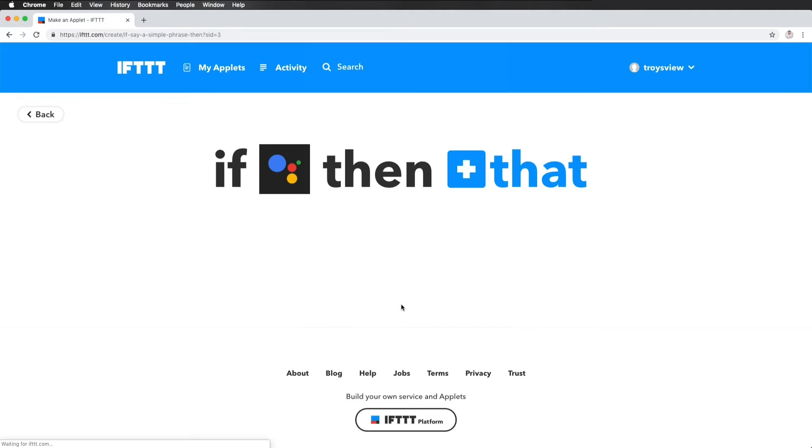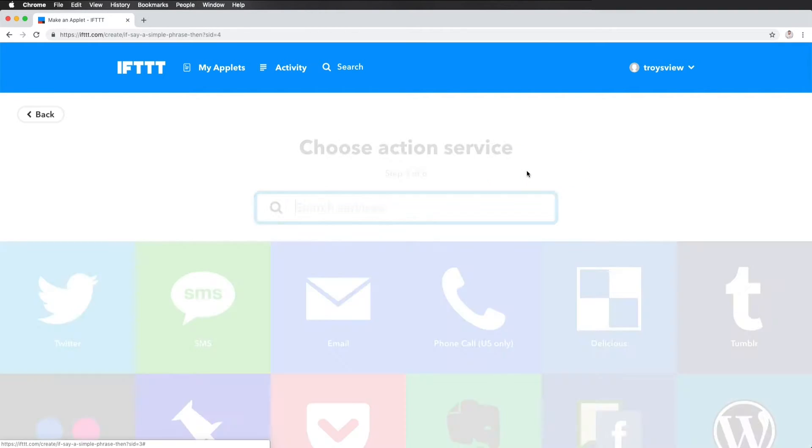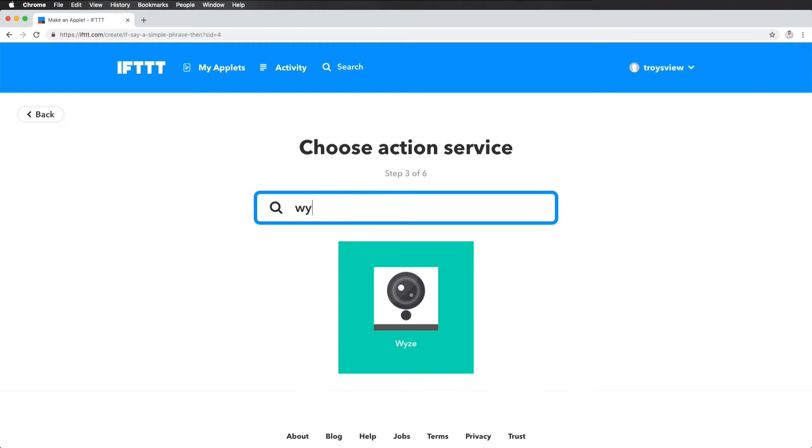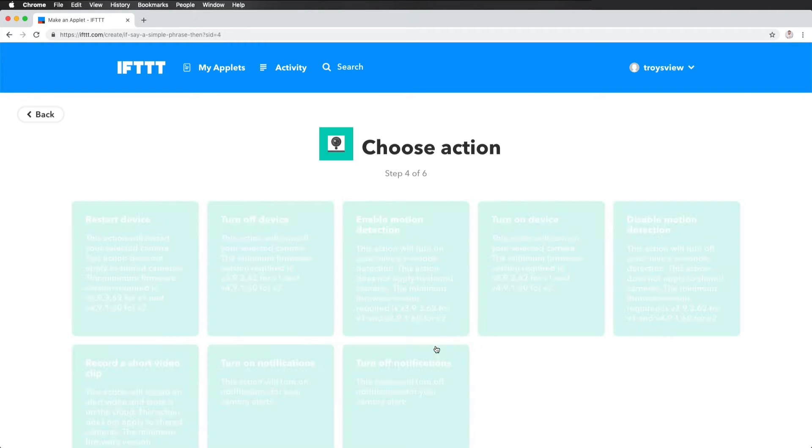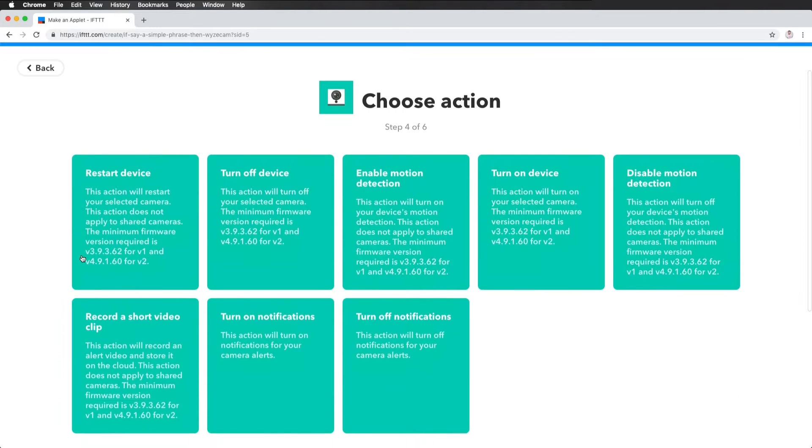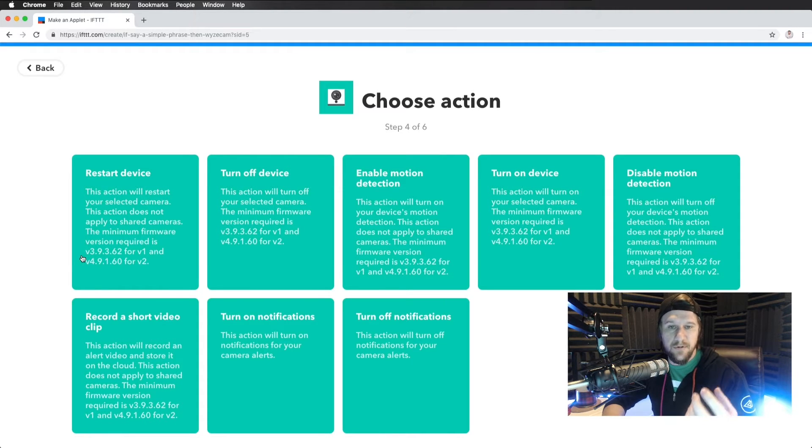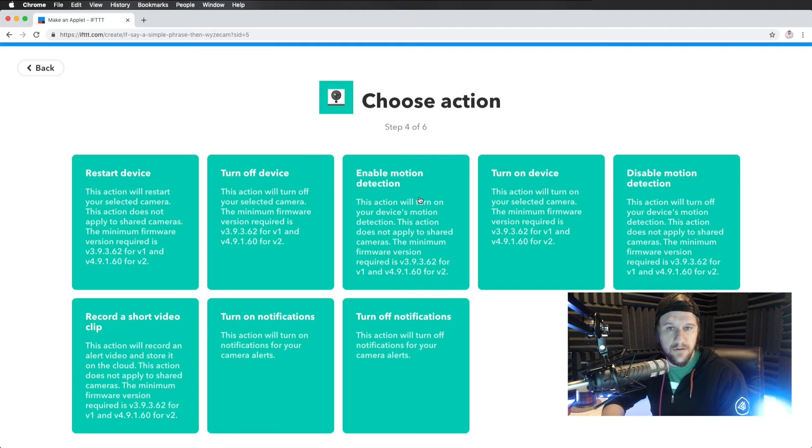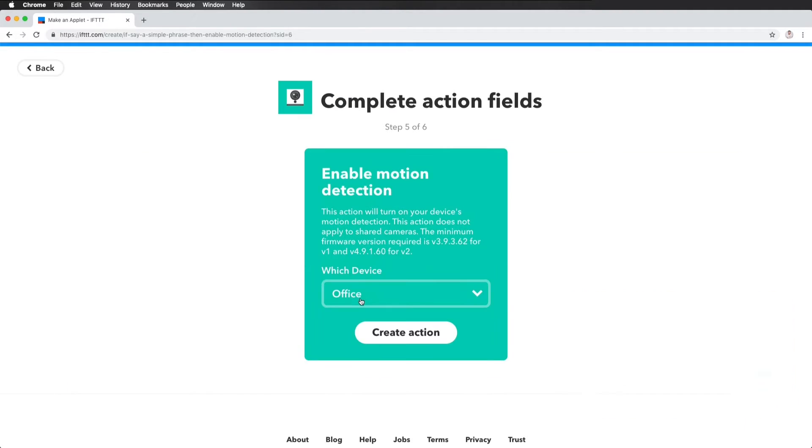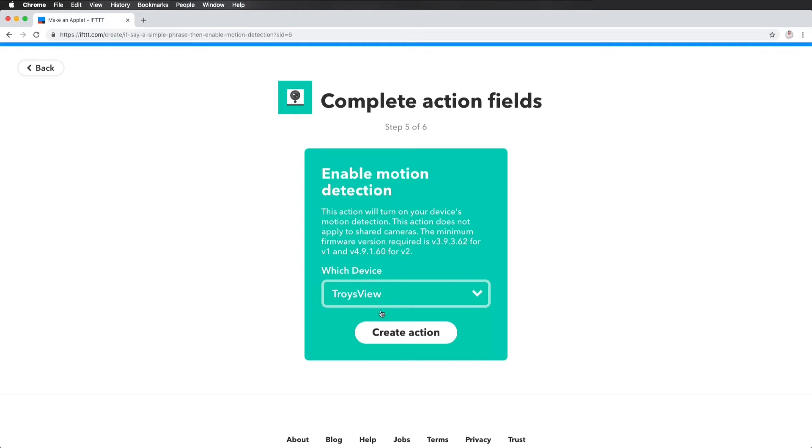And then I create the trigger. And then all that's left to do is tell it what to affect. So right now I have my action where I say, Hey, everybody, turn on my cameras. And then what that is going to affect is my Wyze camera. And what I want it to do. I don't need to turn on the camera physically. I just need it to enable the detection, but I don't want to tell Google that. I'd rather just say, turn on camera. So what I'm going to do is enable detection on Troy's view camera, create action. And I'm done.